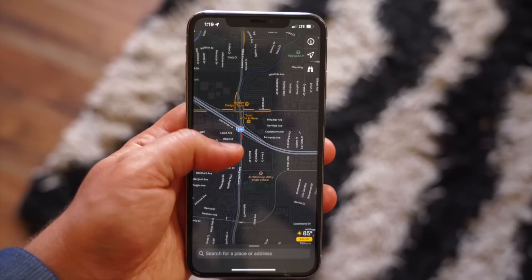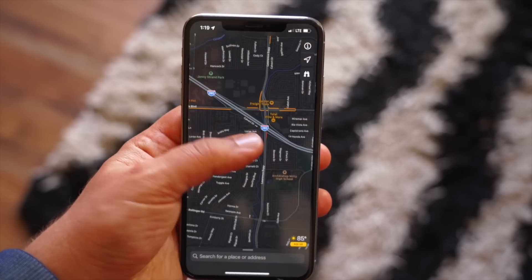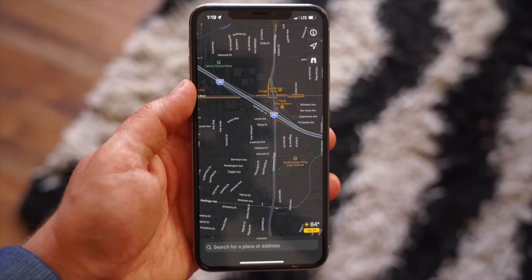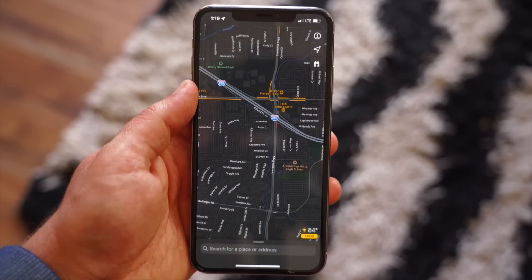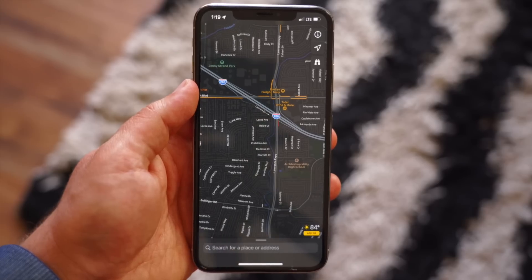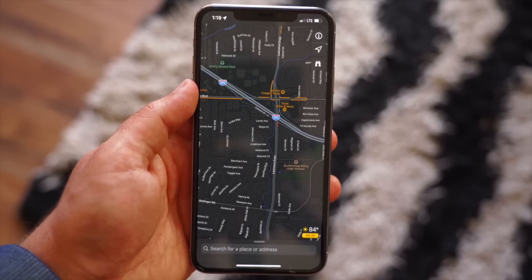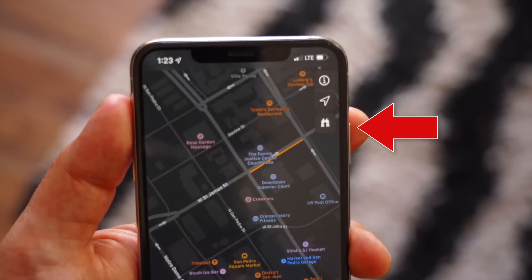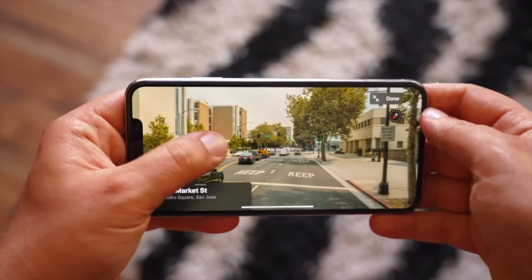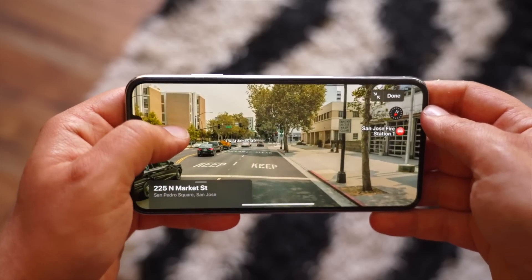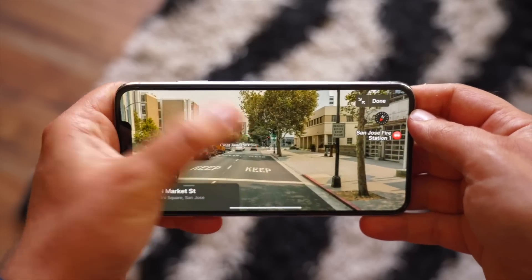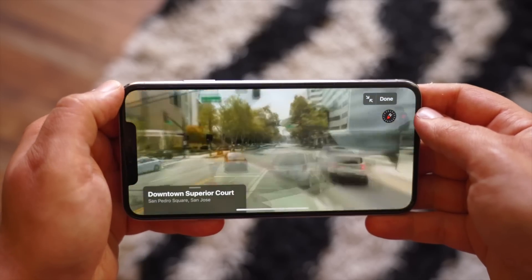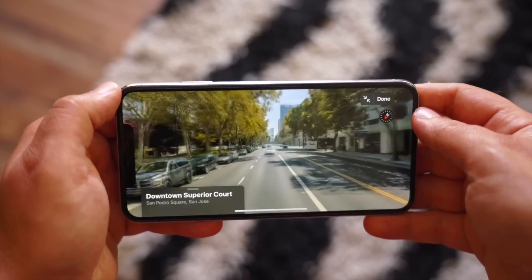Maps received a nice set of new features as well with broader road coverage, more precise addresses, and detailed land cover, but the more notable update is the new Lookaround feature. Think of this as Apple's version of Google Street View — it will let you see street-level imagery of a city. It's pretty fun to mess around with right now.